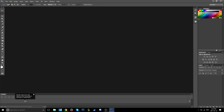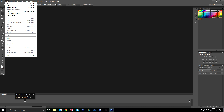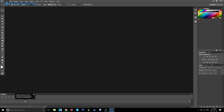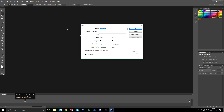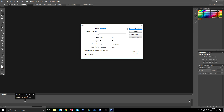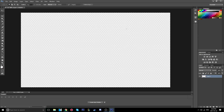The first step is, once you're on Photoshop, go to File, click New, and put the width as 1280 and height as 720. Once you copy all this down, click OK.